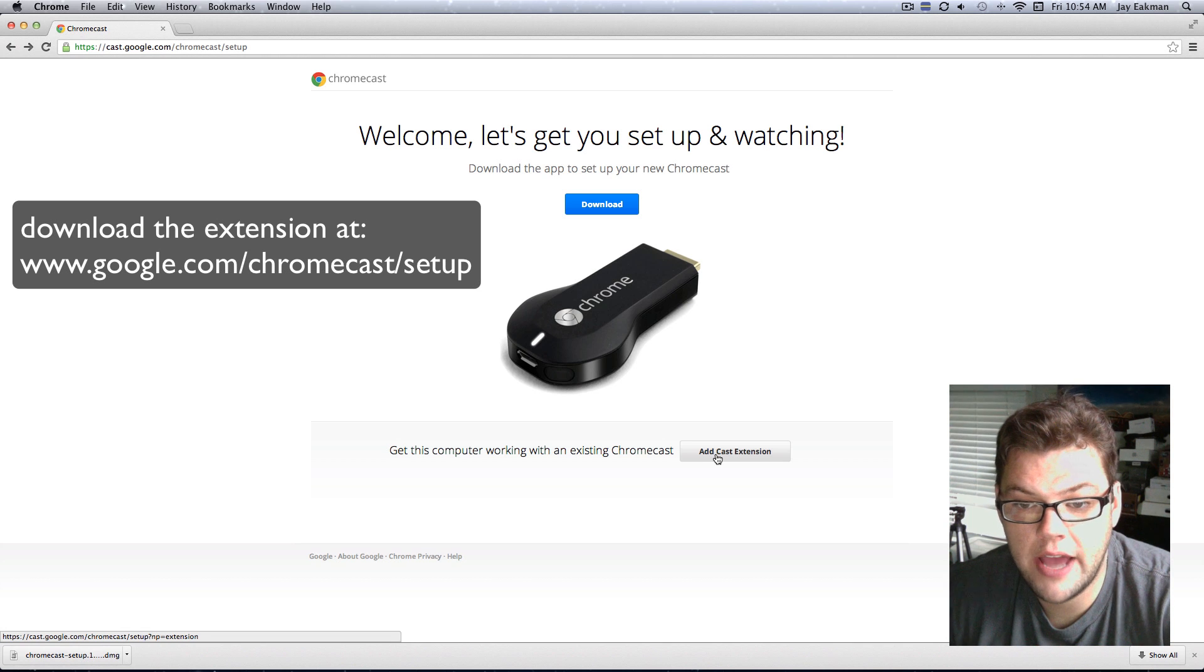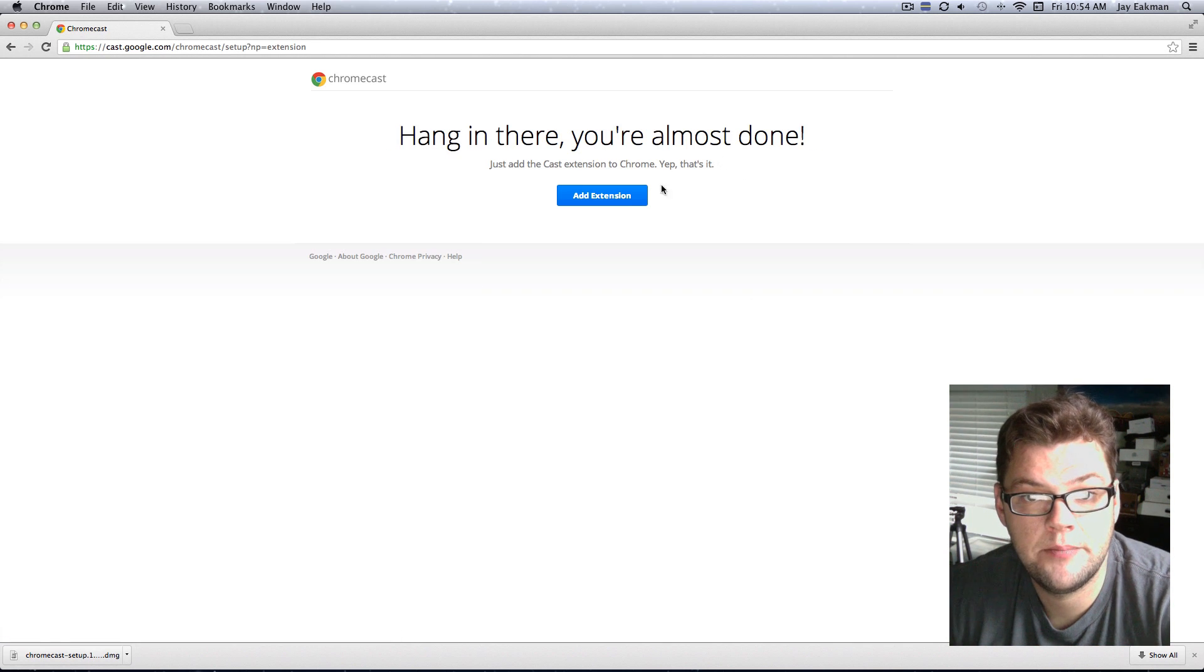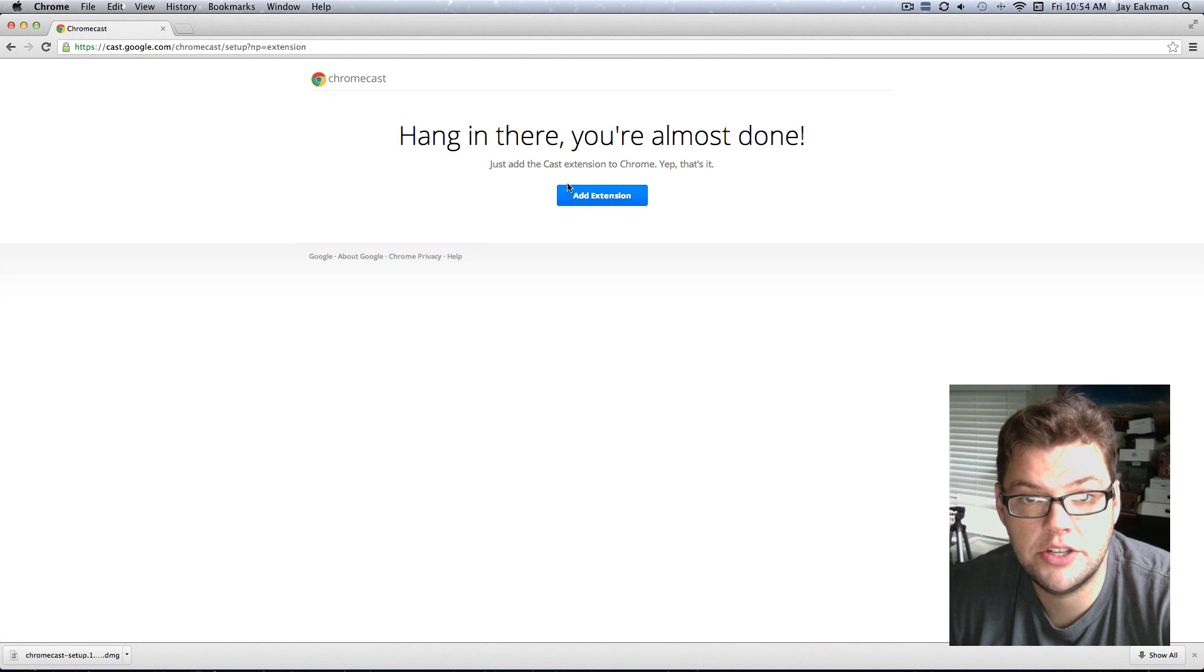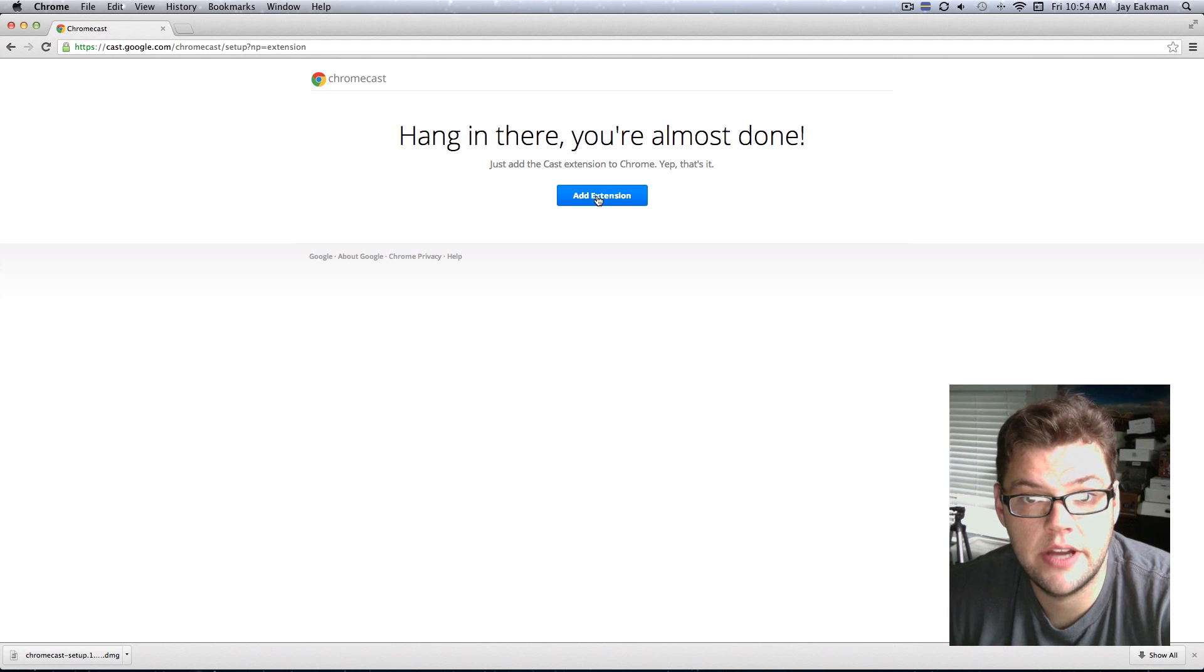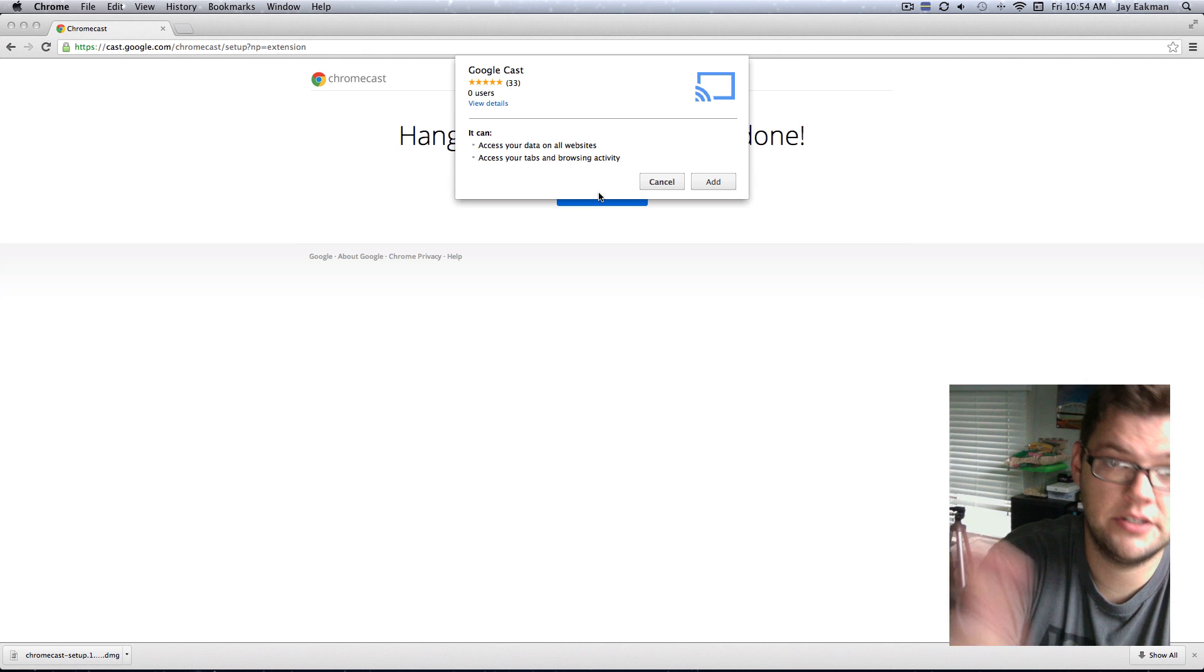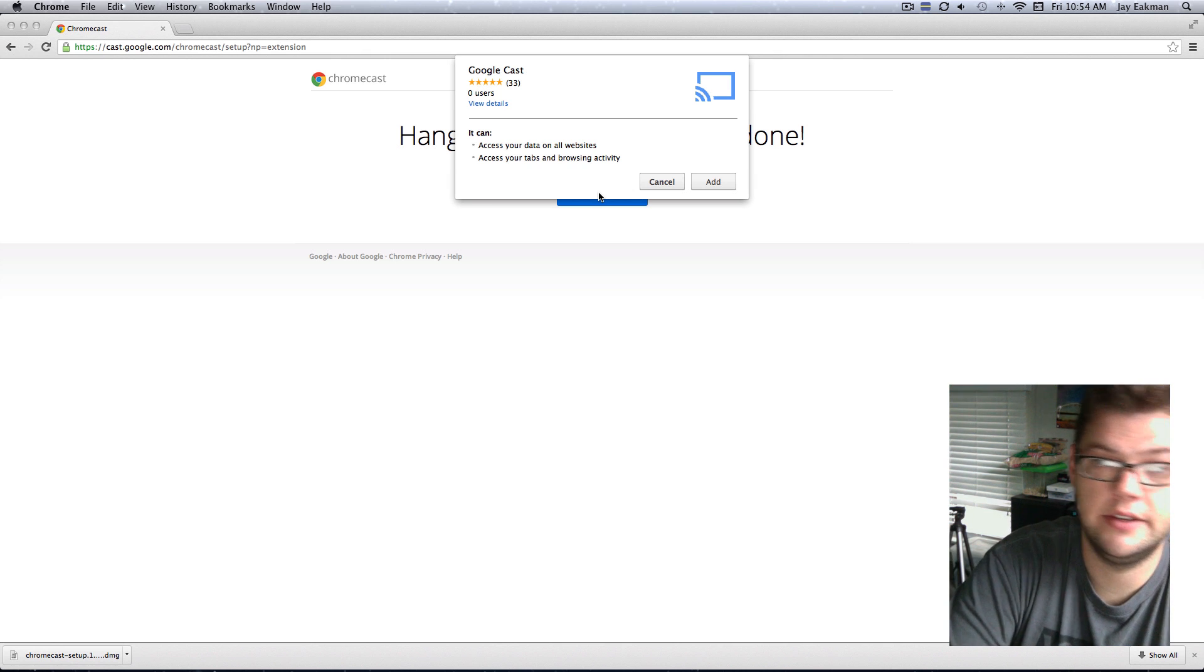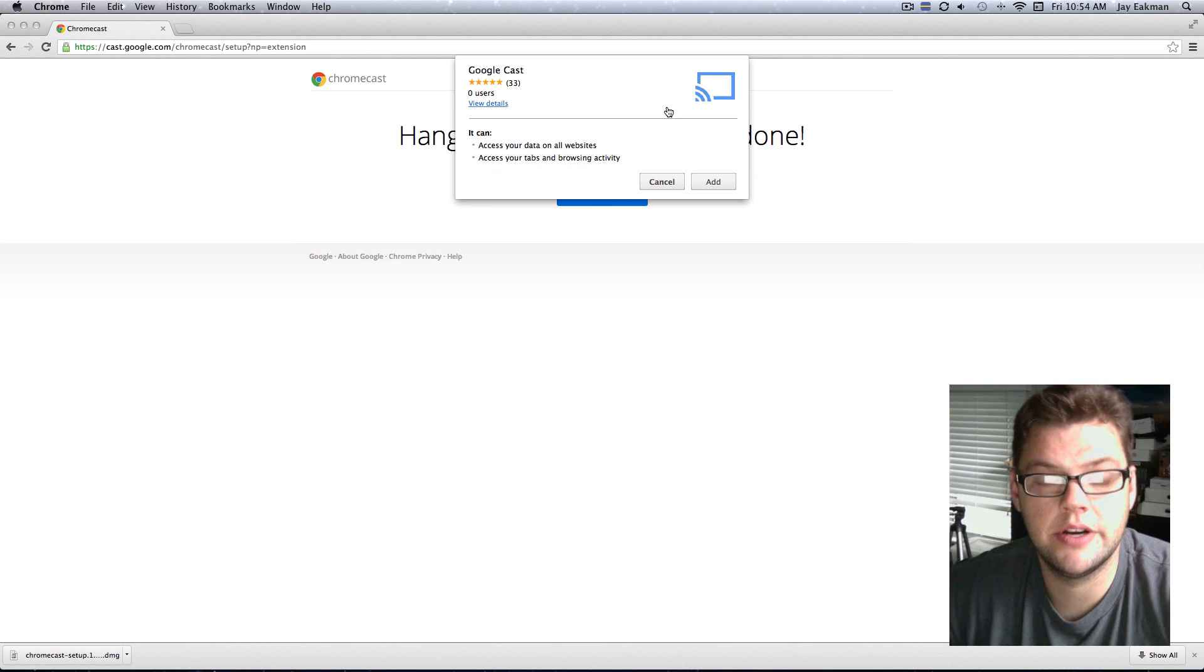So we're going to have to add that cast extension, and hang in there, you're almost done. Just add the cast extension to your Chrome, so I'll just go ahead and add the extension now. And it's very important to add that extension, because if you don't have it, then you can't stream what's on your screen.